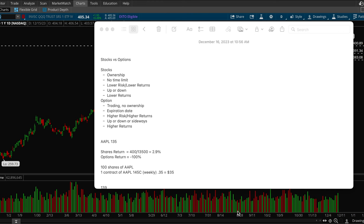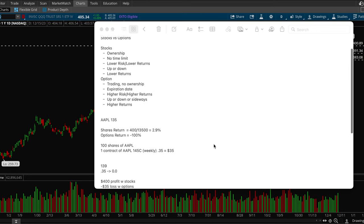Hey guys, this is Hyder from Xtrades and in this video we're going to break down the key differences between stocks and options. Alright, so let's get into it.